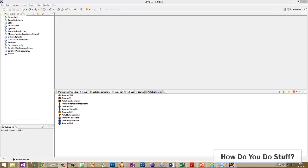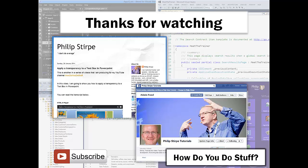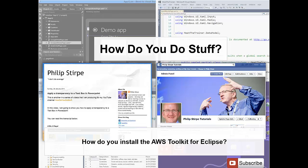There you have it. In this video I've shown you how easy it is to install the AWS Toolkit for Eclipse. Thanks for watching and please feel free to comment on my blog and Facebook page. Perhaps you could suggest more video topics. Most of all, don't forget to subscribe to keep up with my videos as I release them. Bye for now.